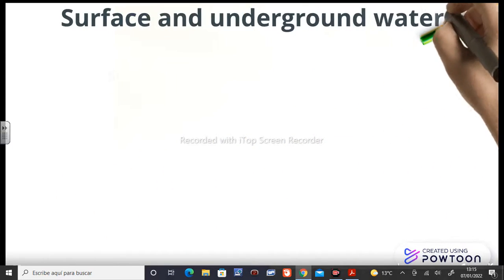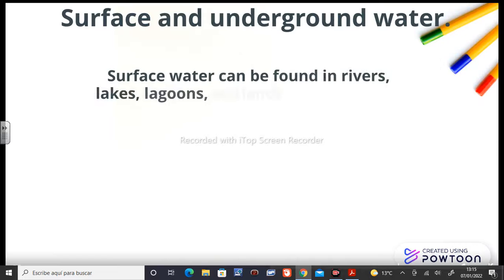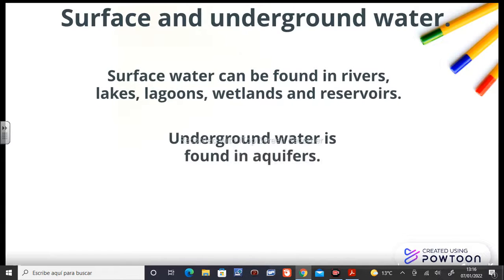Surface and underground water. Surface water can be found in rivers, lakes, lagoons, wetlands, and reservoirs. Underground water is found in aquifers.